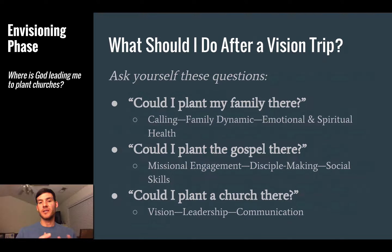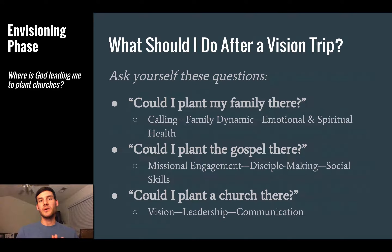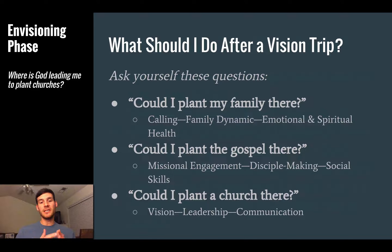What should you do after a vision trip? Ask yourself these three questions, which you'll notice from the nine characteristics of a church plant. First: could I plant my family there? We talked last week about personal calling, your family dynamic, emotional and spiritual health. Could you see yourself living there? For my wife and I with a young son, we had to ask what it would look like to raise our child in that area. If you're single, you're asking a different set of questions.